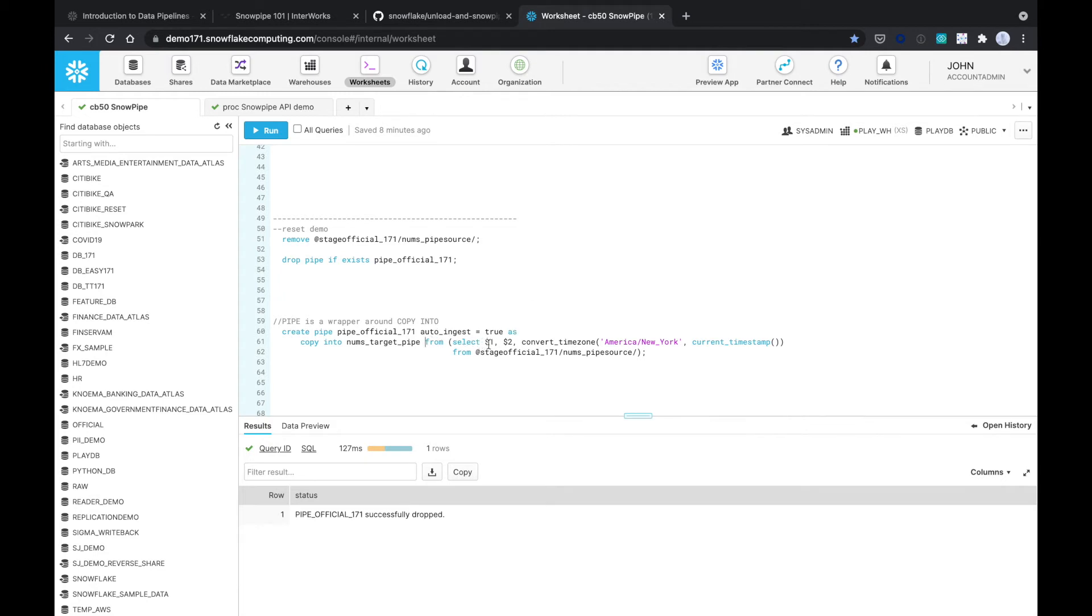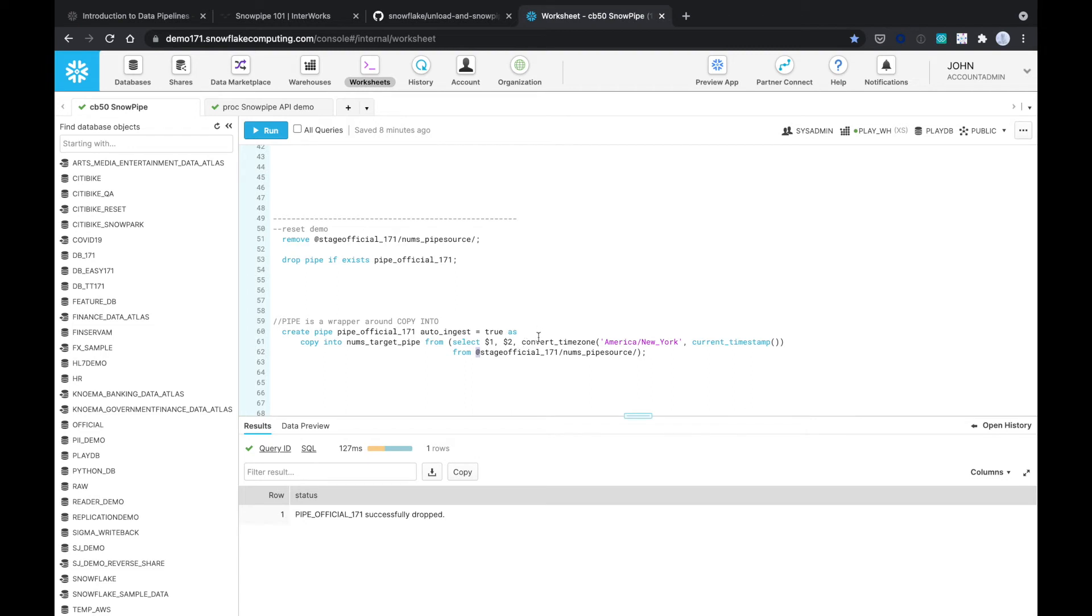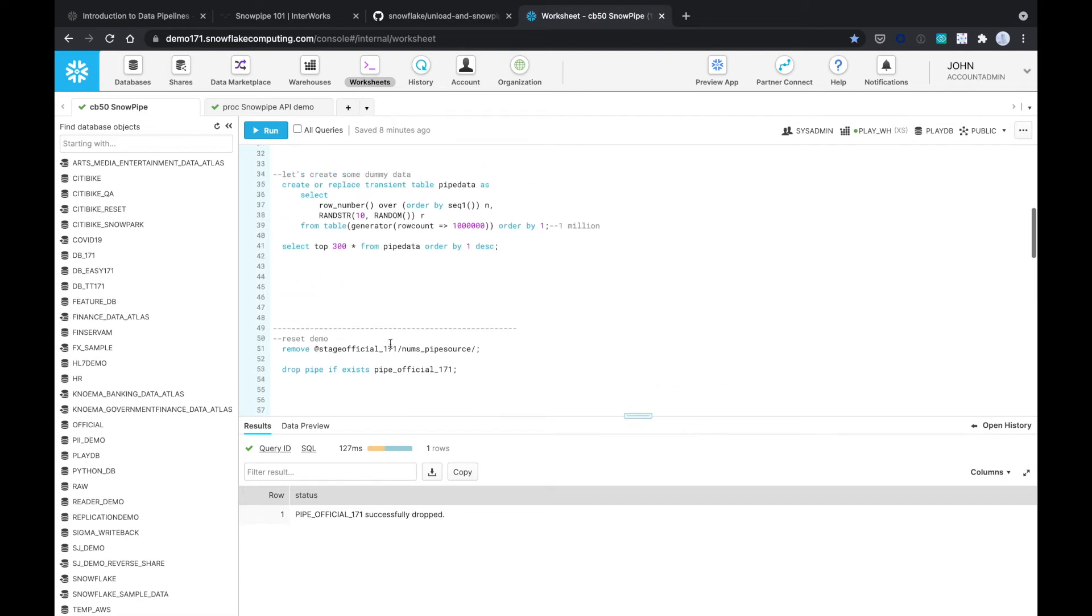I'm going to select from this stage called stage_official_one. That ampersand shows you that it is stage data, so it's outside of Snowflake. And I'm going to add a timestamp in New York City time right here. So it's going to copy into that table that I created.